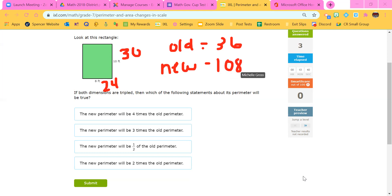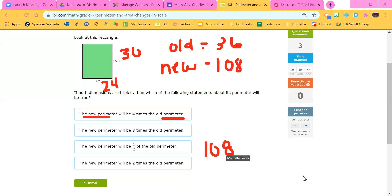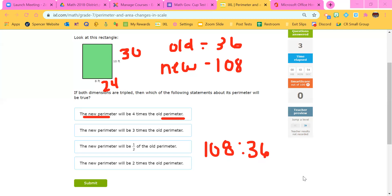It says new to old — new perimeter to old perimeter. So we want 108 to 36. We've got to figure out how many times 36 goes into 108, so divide: 108 divided by 36 is three — three to one. So we can see it tripled the perimeter as well. If you triple the dimensions of the sides, then the perimeter is going to be tripled.